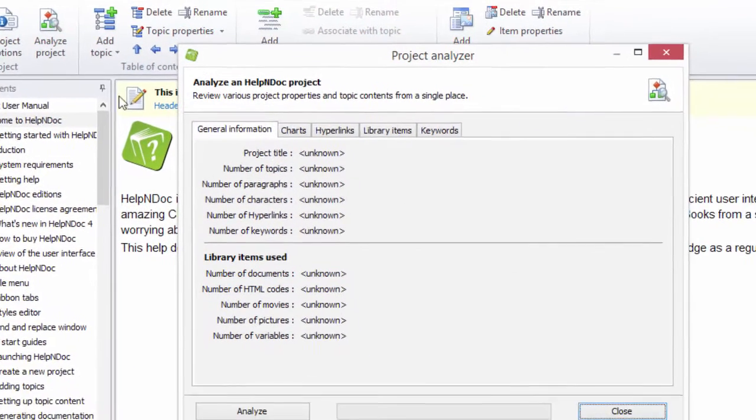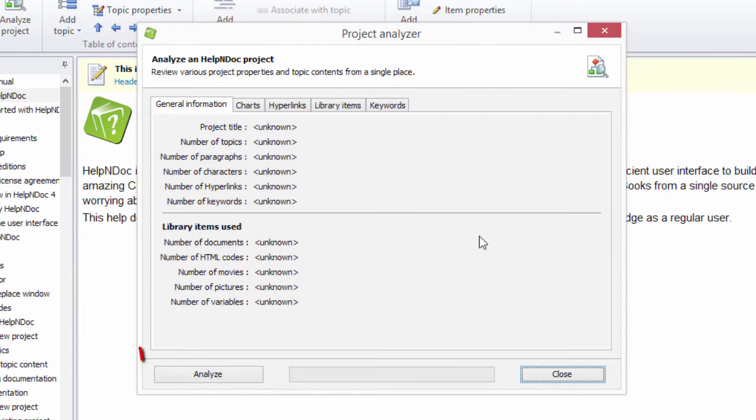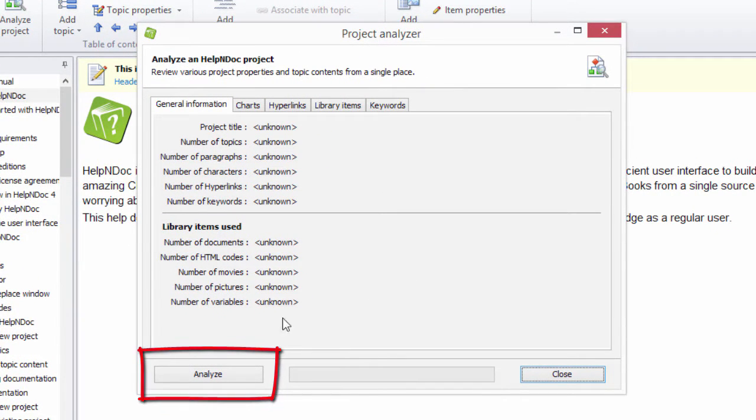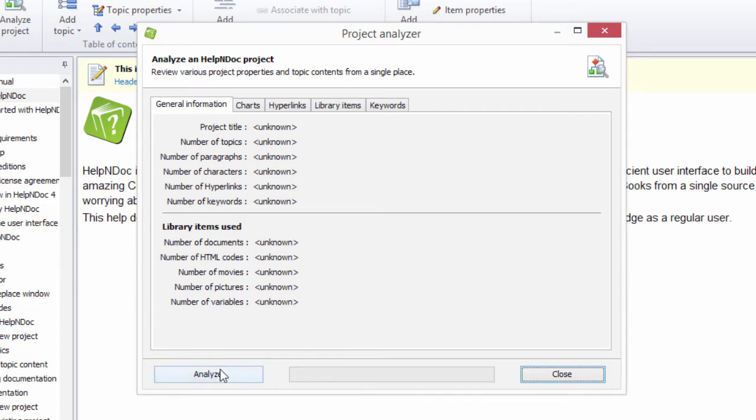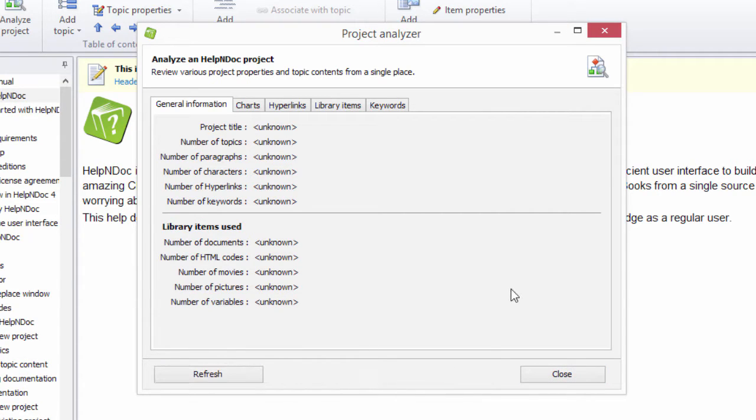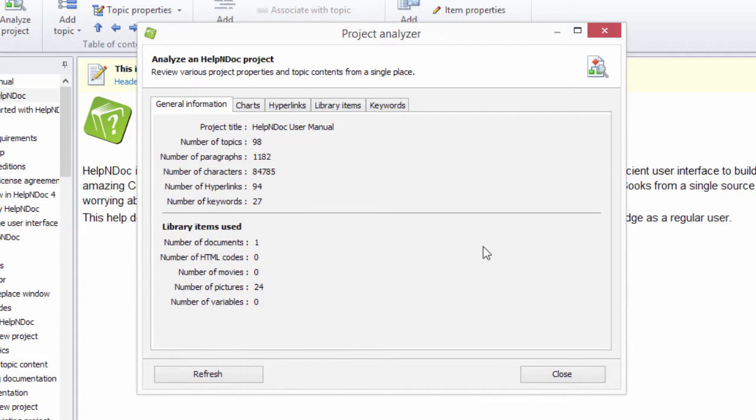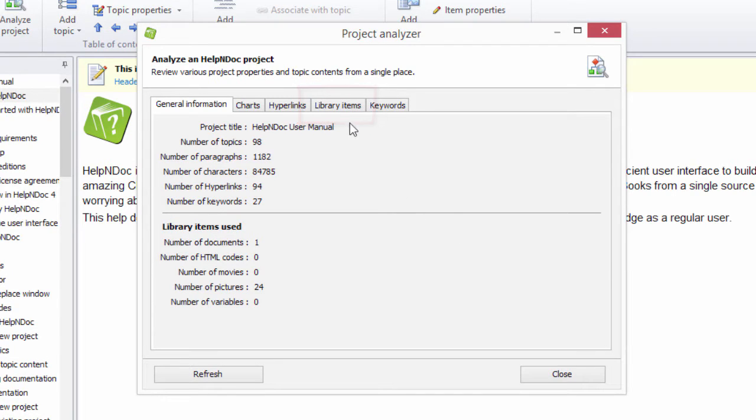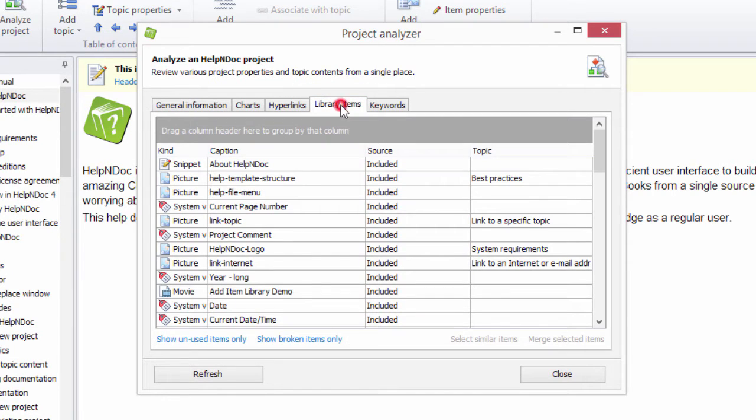Then click the Analyze button found in the lower left-hand corner to view the project stats and other useful information. You can then click the Library Items tab to view the library items in your current documentation project.